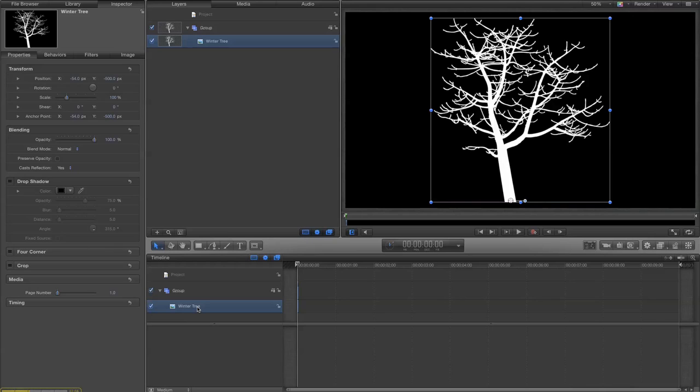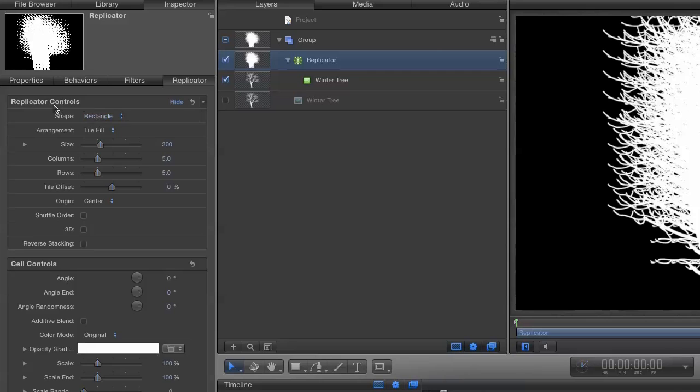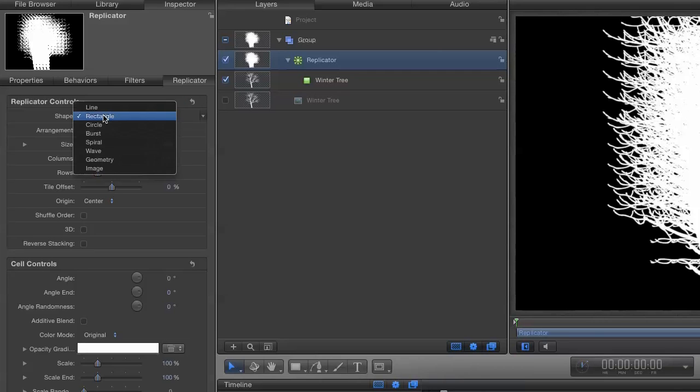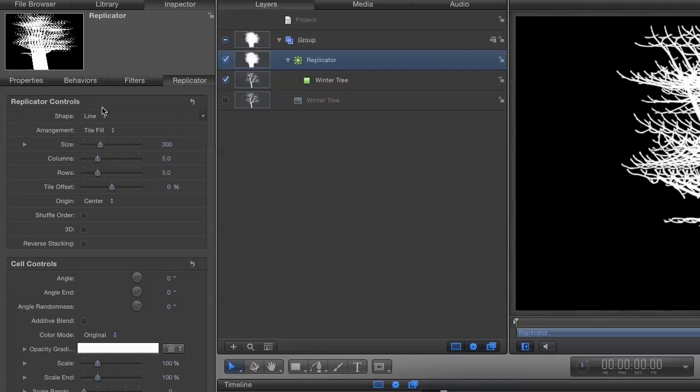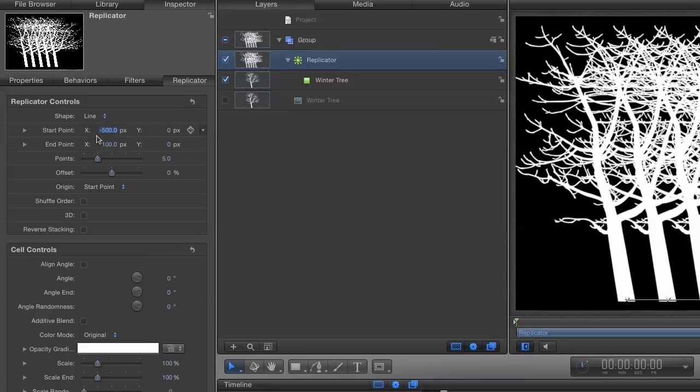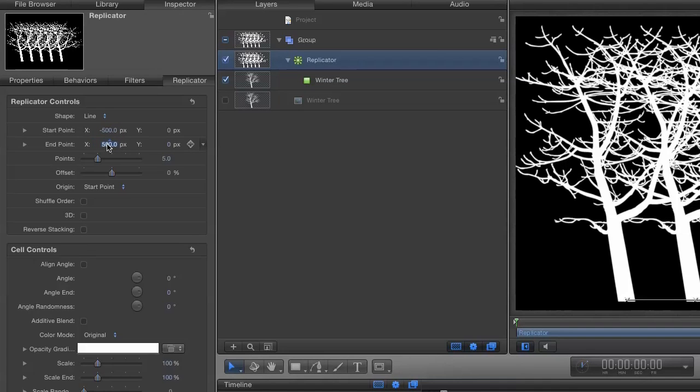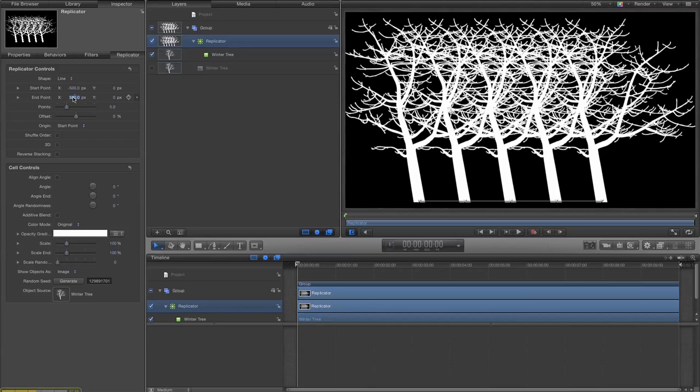So now we're going to take this tree and we're going to create a replicator. Now it looks a bit like a mess at the beginning but that's because the replicator controls default is a rectangle. I want a line. Okay, so we do that and stretch out the line a little bit by changing its start points and end points. So we've got a line of trees there.